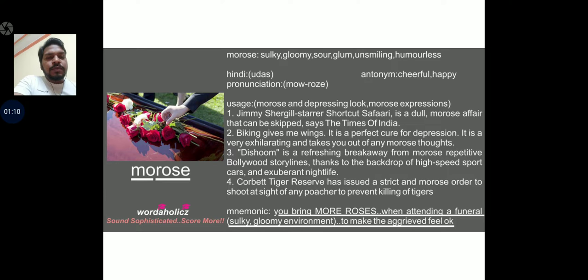What is the meaning of morose? Morose means something that is sulky, gloomy, unsmiling, or humorless. A very grim situation is a morose situation. The antonym would be cheerful and happy — just the opposite. Opposite is gloomy or sour.